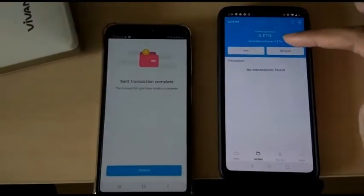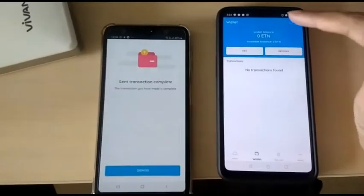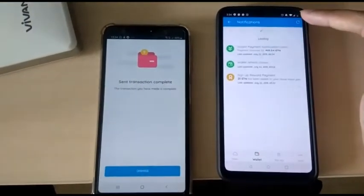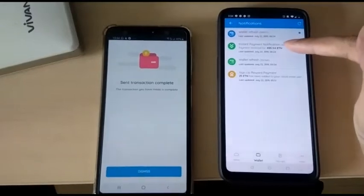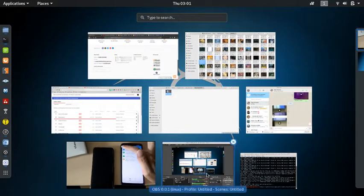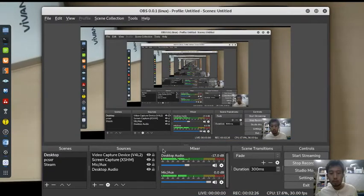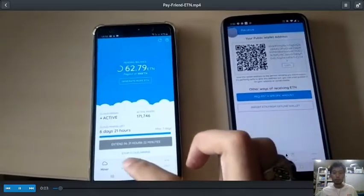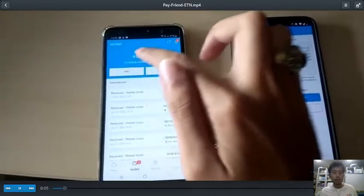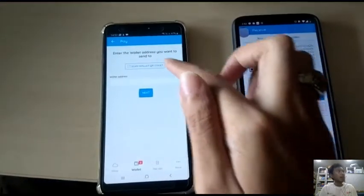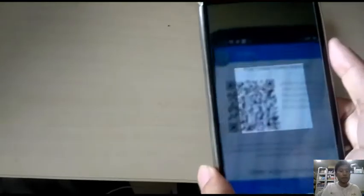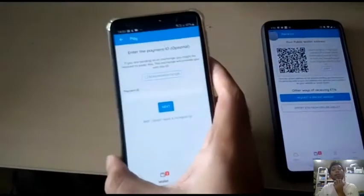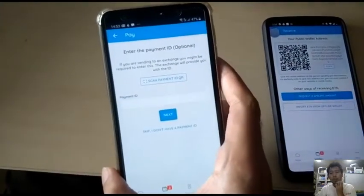But then he didn't want to, he gave me the ten dollars and said no no it's okay just keep it. Then an idea came to me and I proposed to him, how about if I give you a change in cryptocurrency? And then I thought, how about Electronium since we are now holding mobile phones.